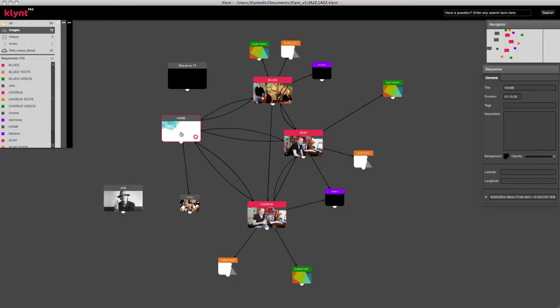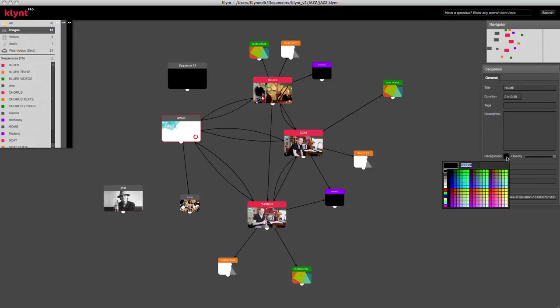Clicking on a sequence on the storyboard brings up the Properties panel, where I can change the title, duration of the sequence, add tags or descriptions, and I can also change the background color of the sequence and its opacity.